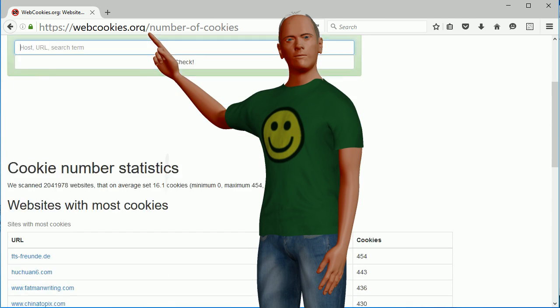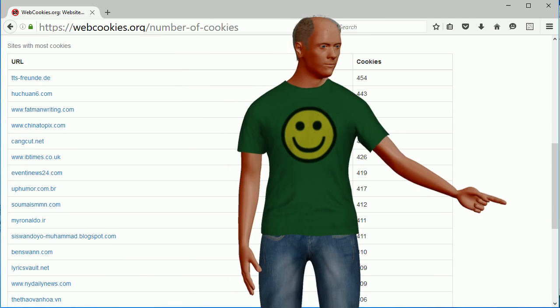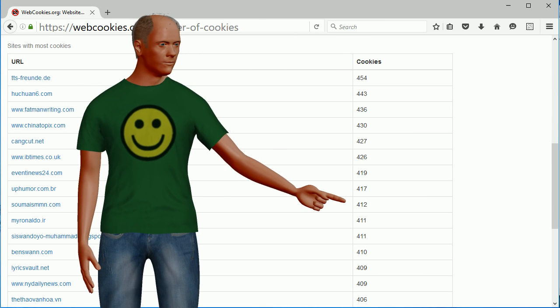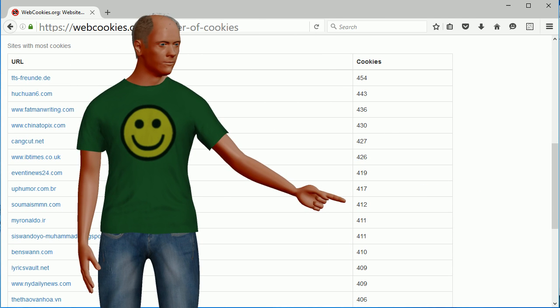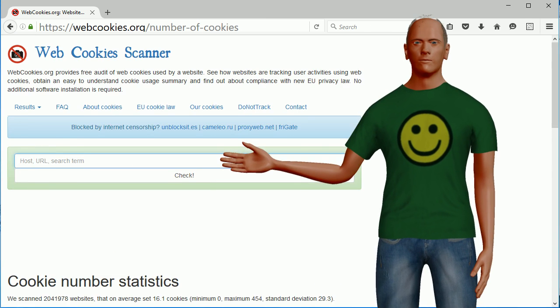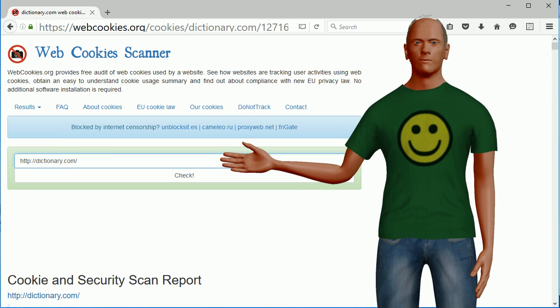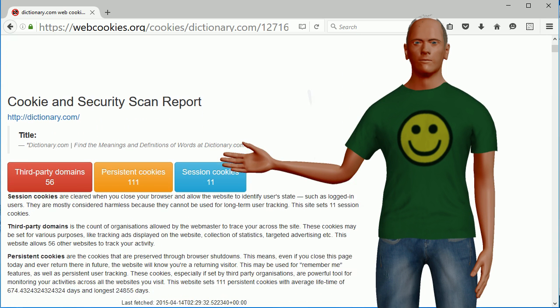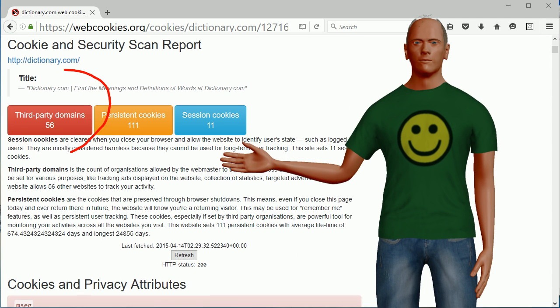Webcookies.org can give you an idea of how many third-party cookies are being delivered by a site. Wow — some of these sites are setting over 400 cookies. The number of cookies you receive could be more or less than shown here. Here is Dictionary.com — who wants all those cookies when you don't know where they're coming from?